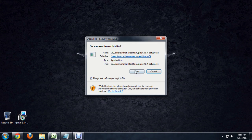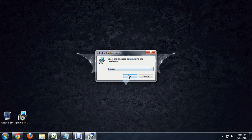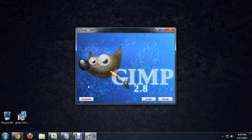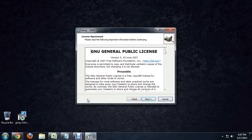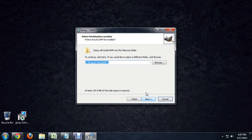So we go ahead and run the installer. We want it in English, and customize it. Now this is just the general public use license agreement, so we're going to go ahead. This is very important, this step right here, selecting where GIMP is going to go.